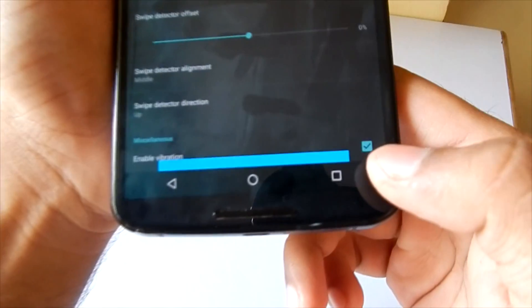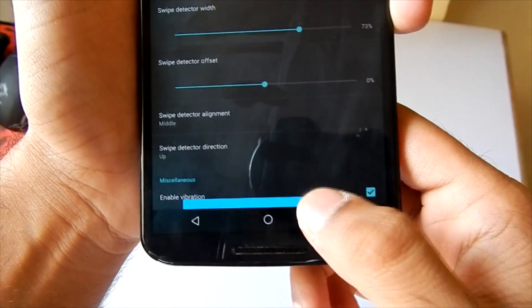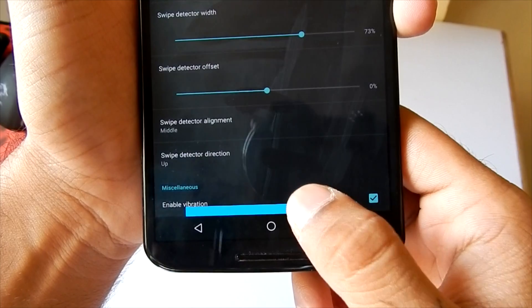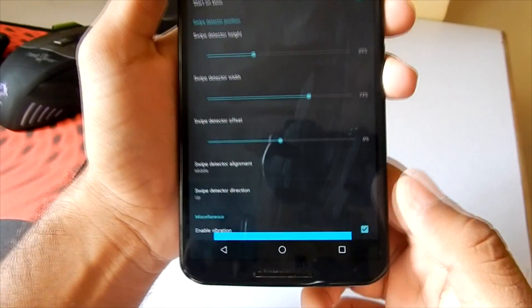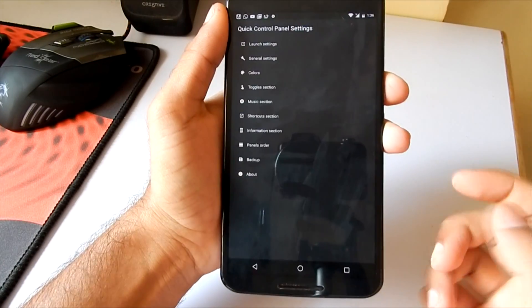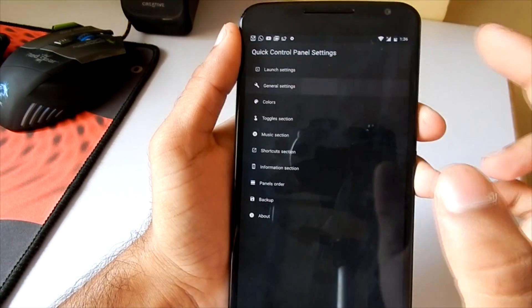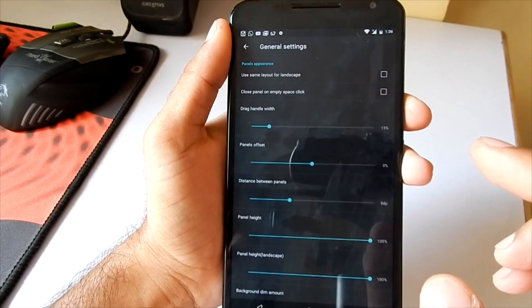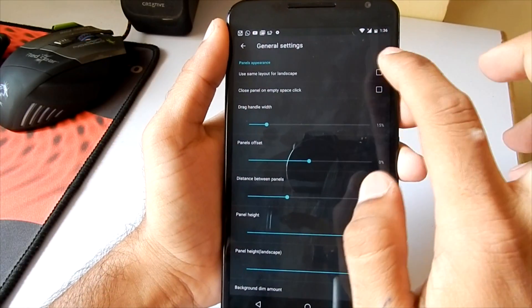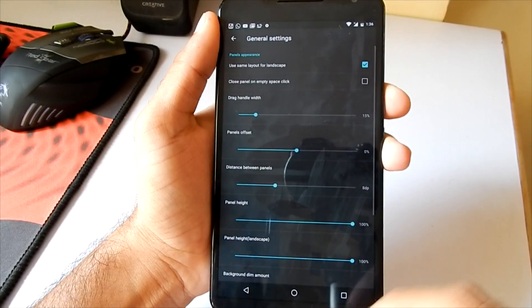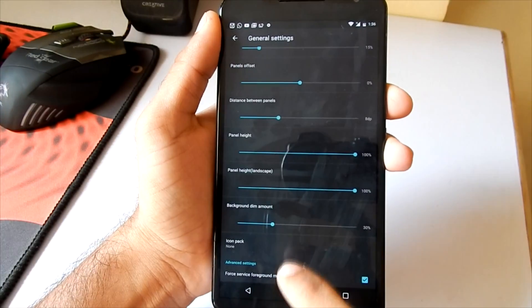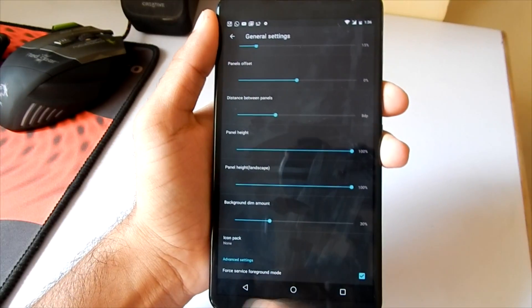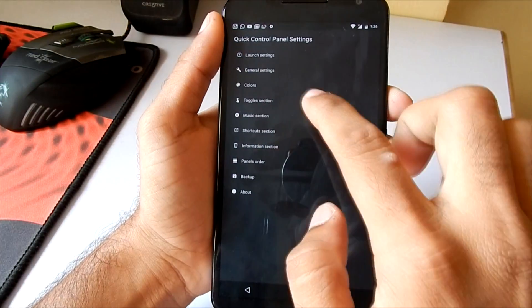Moving downwards, you can see an Enable Vibration option. If you have it tick-marked, you will get vibrating feedback every time you touch the detector area. Now let's take a look at the general settings. We can enable it in landscape mode too, and we can also apply an icon pack of our own.